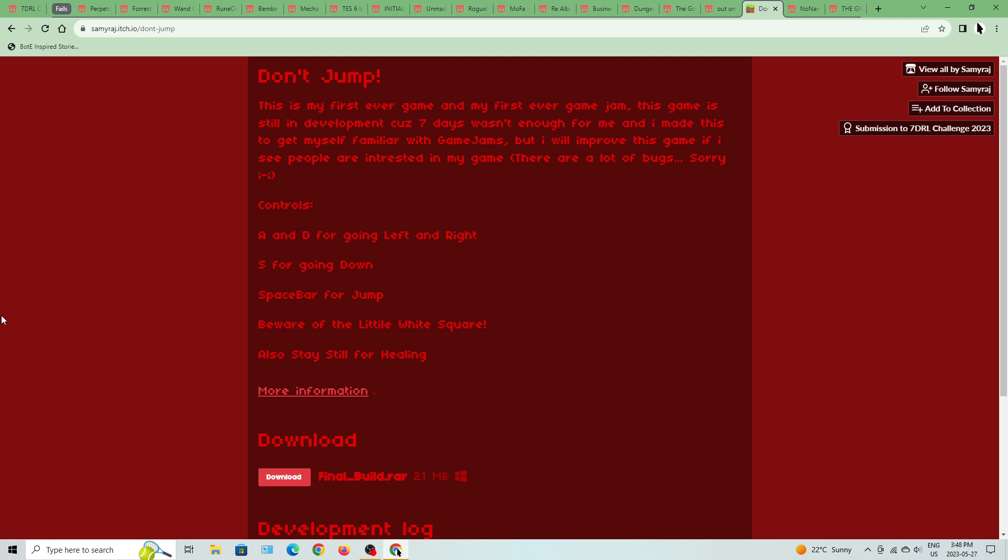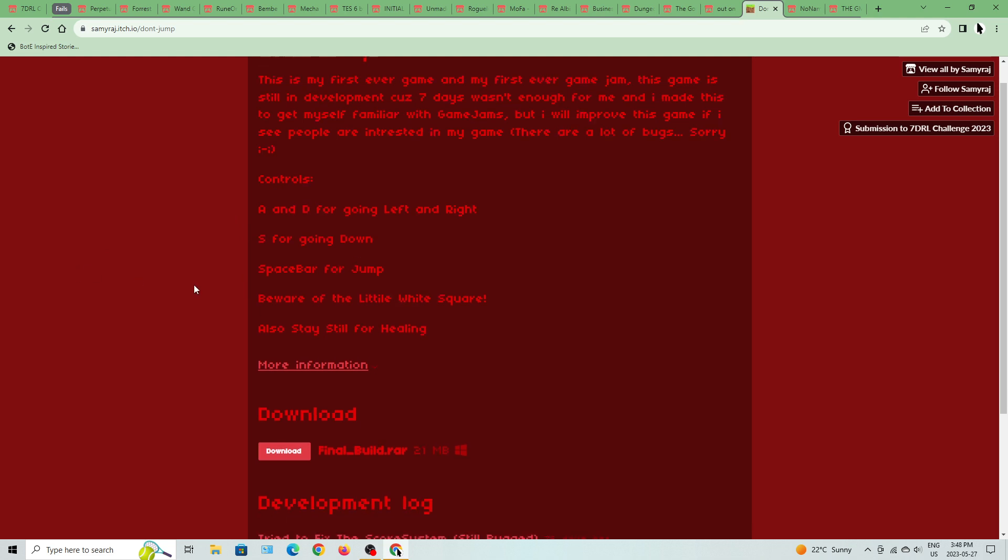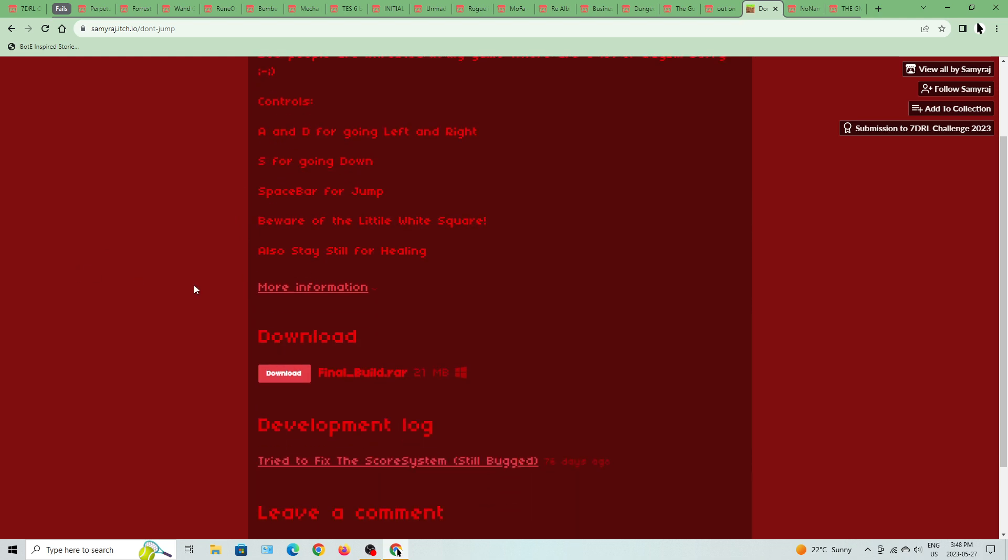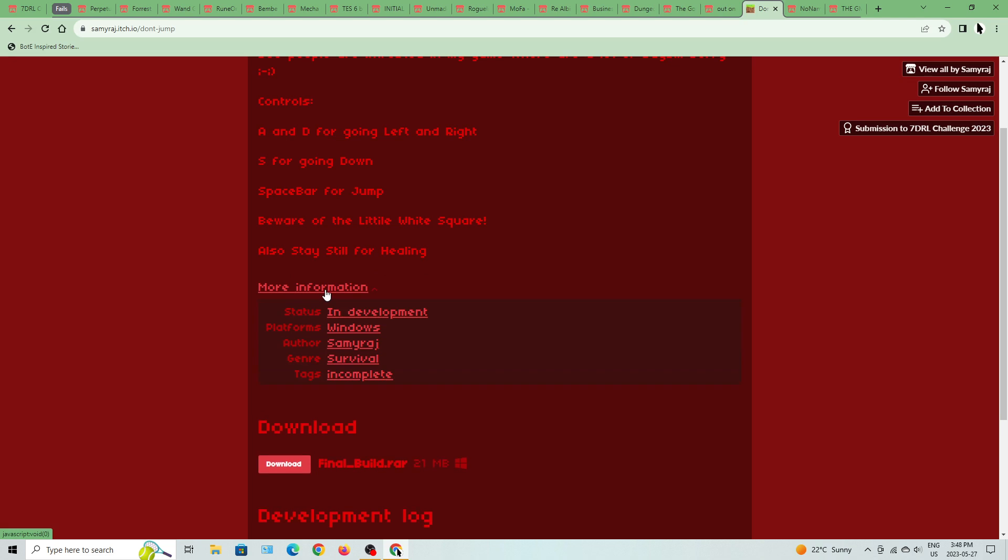Let's see what I basically got around to. The controls are basically A to D for left and right, S to go down, space for a jump, beware of the little white square. Also stay still for healing. It's made by Samuraj.